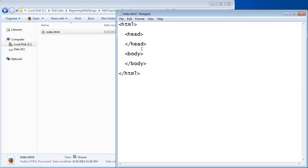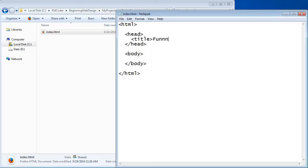What goes into each of these head and body areas? The head is kind of like the brains of your webpage — much like the thought processes in your own mind, you can't really see anything going on in the head. The only visible element we can put in the head is a title. So let me go ahead and do that: open with a title tag, add 'Funny Pets' as the content, and close it with an ending tag.